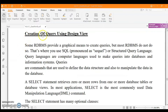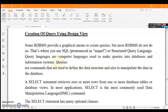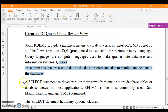Next is creating a query using design view. Some RDBMS provide a graphical means to create queries, but most do not — that's where we use SQL, pronounced as SQL or Structured Query Language. It is used to make queries into databases and information systems. Queries are commands used to define data structure and manipulate data in the database. When writing queries, there are SQL command categories — I'll provide the link in the info button. The first category in DML is the SELECT command.